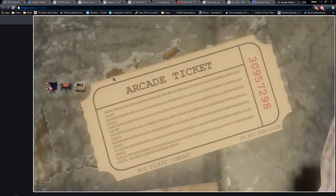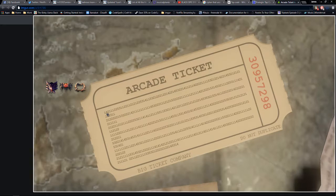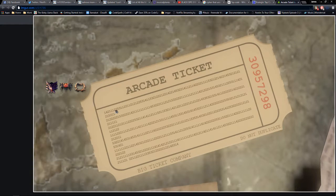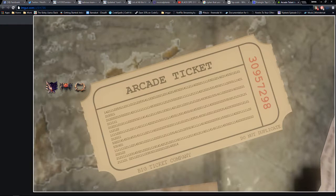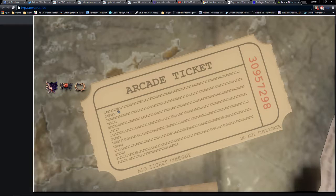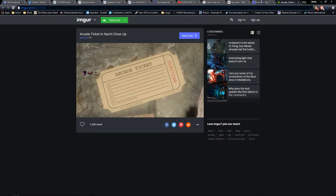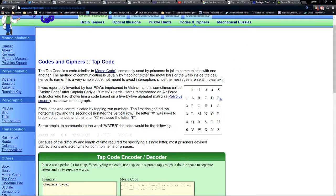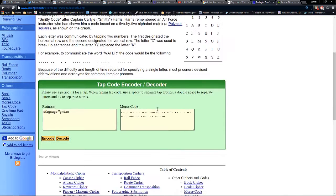So what I did was I took these numbers here, which you can see we've got one four two one one one two two, and I broke them up into groups of two. So you got one four, two one, one one, two two, five three.